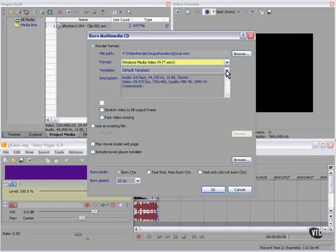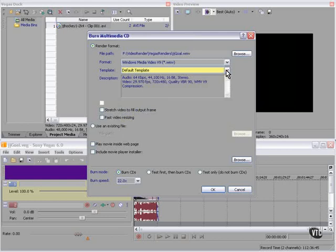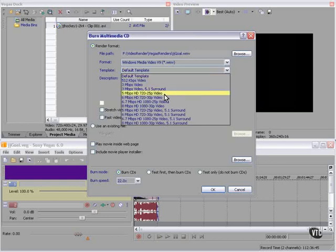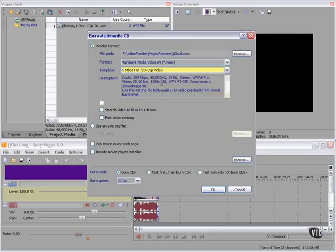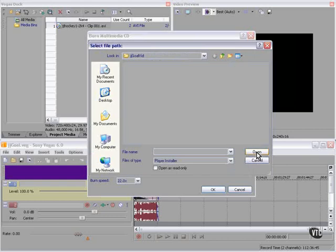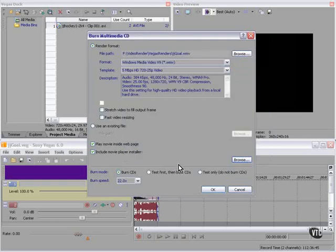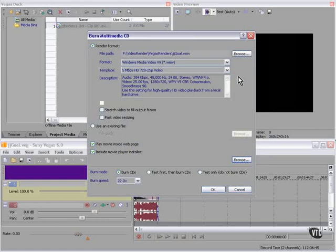If we choose Windows Media, we have a list of default templates, but we cannot edit them. We take the defaults in all the categories, or we choose another method. If we choose the play movie inside web page option, Vegas will create an HTML file that will launch the Windows Media player in this case. We can also include a Movie Player installer on the CD and add it here. We're looking for Windows Media or RealMedia or QuickTime installers to add to the CD. Here we have more control than a video CD, but not a lot of control.